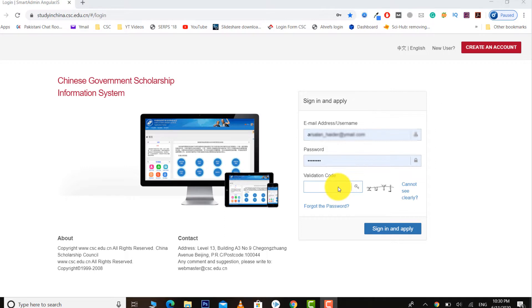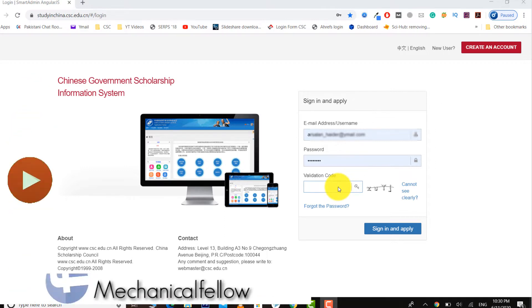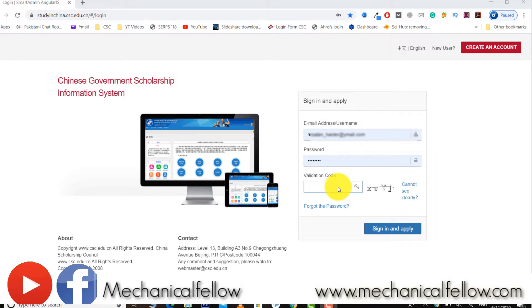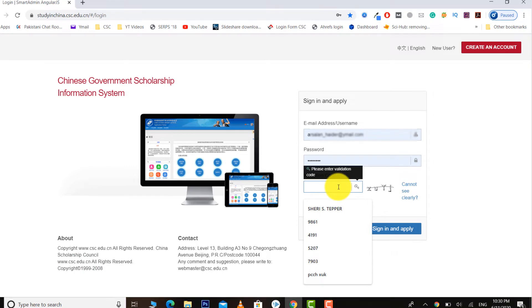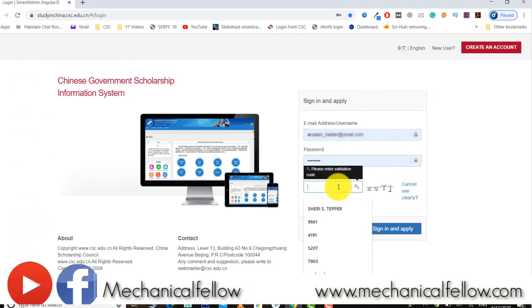Hello everyone, this is Arsaan and you are watching Mechanical Fellow. Today I'm going to teach you how some guys are posting fake screenshots in Chinese government scholarship Facebook groups. Let me log in my account details.